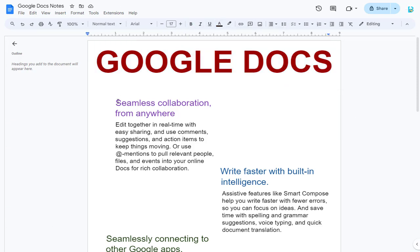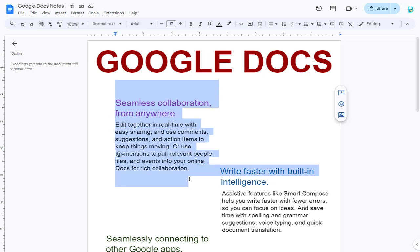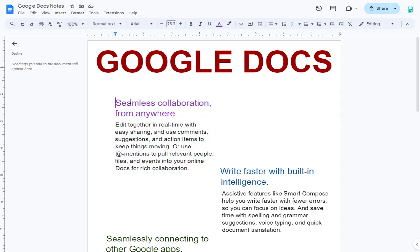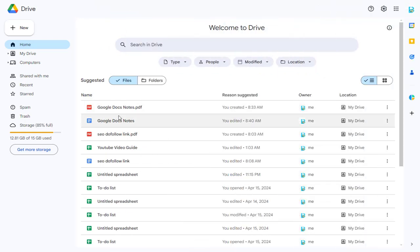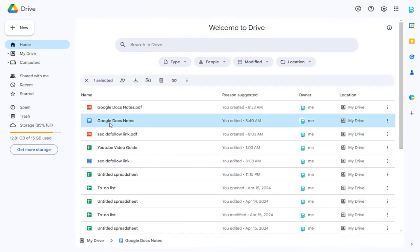And the PDF file will be saved as a Google Doc in Google Drive. We can go back to Google Drive to confirm the saved Google Doc file. And here it is, the saved Google Doc file.